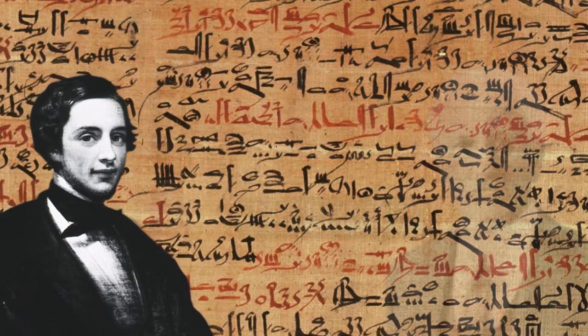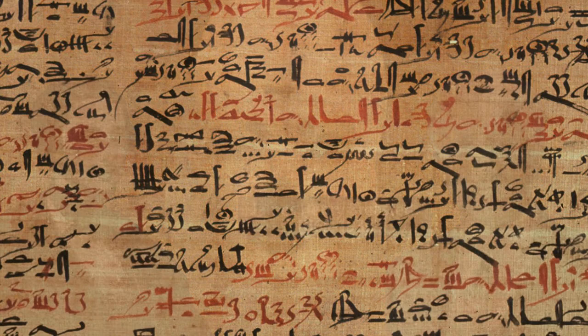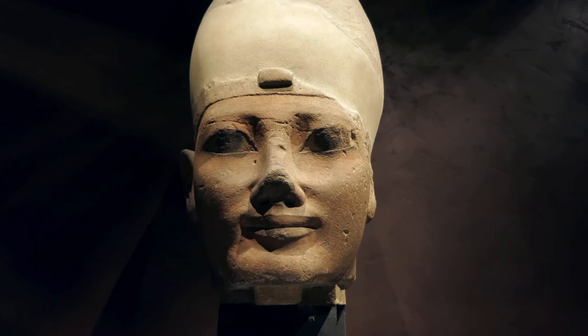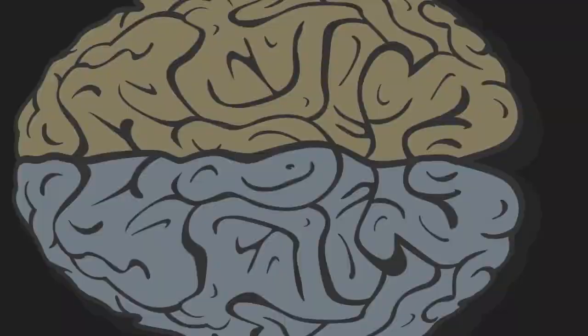It was only translated in 1930 by James Breasted of the University of Chicago. He found that it dated from at least 1600 BC and was a manual for treating injuries. In it was the first recorded use of the word brain in human history.